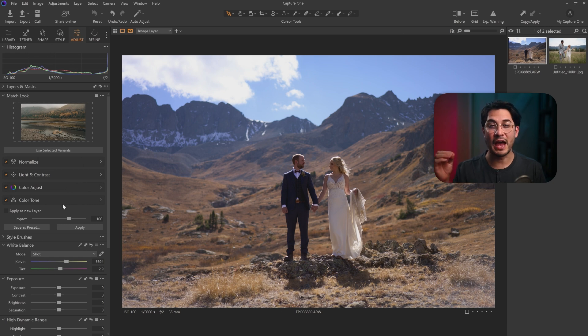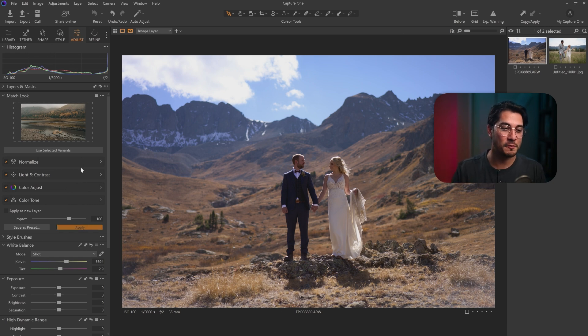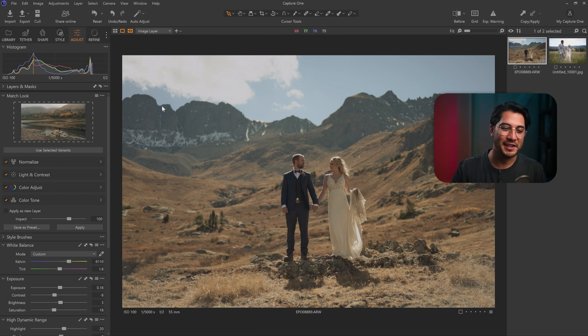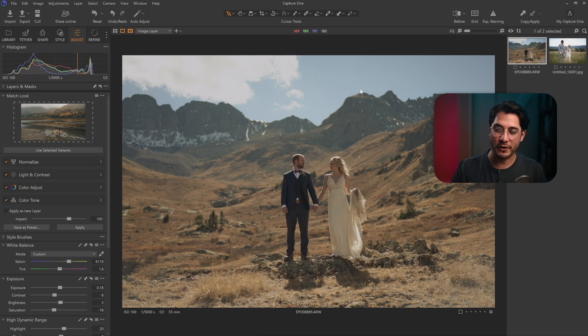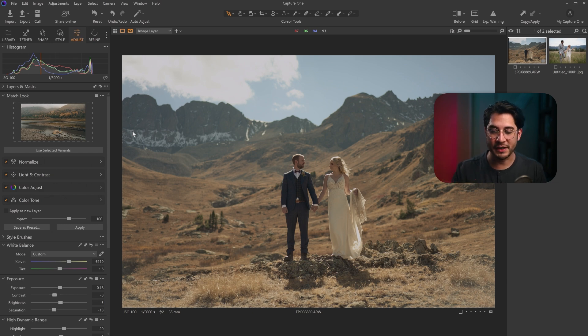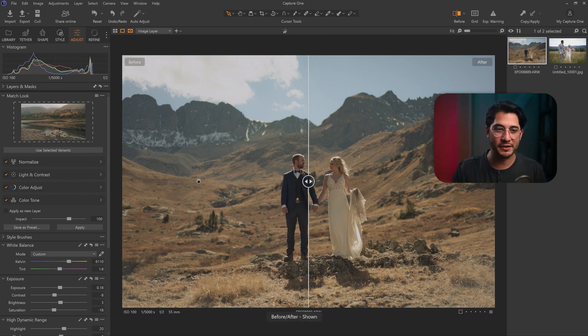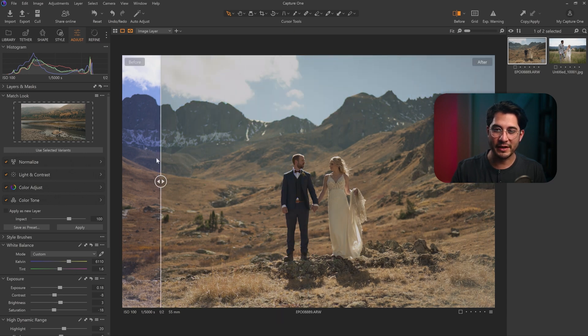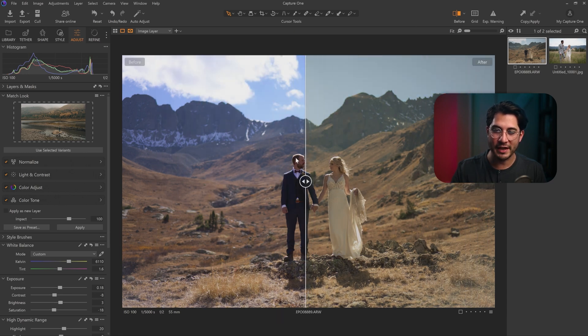I'm going to leave everything on default and see how well this moody, mountainous look does on a wedding photo. I think it does a pretty good job matching the look. It really toned down everything in the photo, muted everything. Even the blue sky you can see before was very blue, very vibrant. And now it's very muted and matted. I think it matches very well to the reference image.